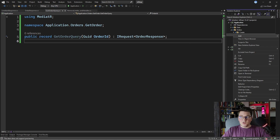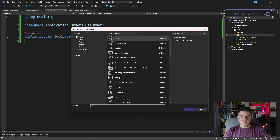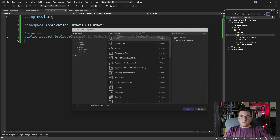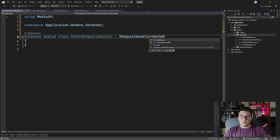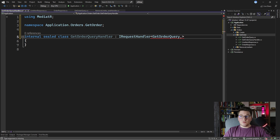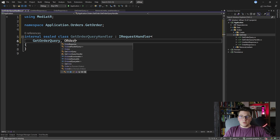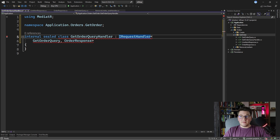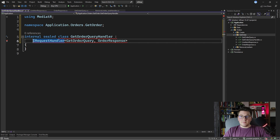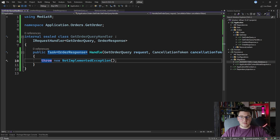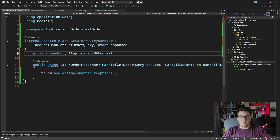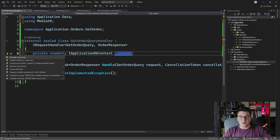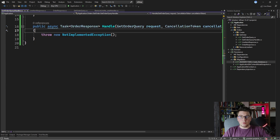Now it's going to return an OrderResponse. So now I need the GetOrderQueryHandler, and this is where I'm going to show you the interesting new feature we are getting in EF Core 8. Let me create the GetOrderQueryHandler, make it internal and sealed, and implement the IRequestHandler of GetOrderQuery — that's going to return the OrderResponse. Let's implement our interface. I'm going to inject our IApplicationDbContext, which is our DbContext abstraction.